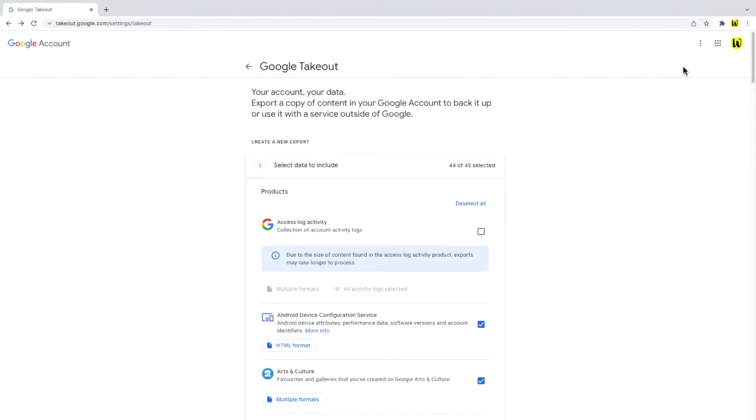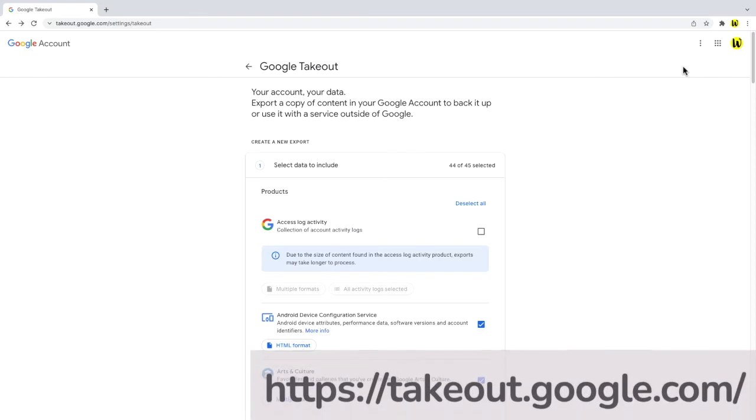To back up your email data from Gmail you need to visit the Google Takeout page. Make sure you're logged into your Google account. See the web address for this page on screen and in the description below.